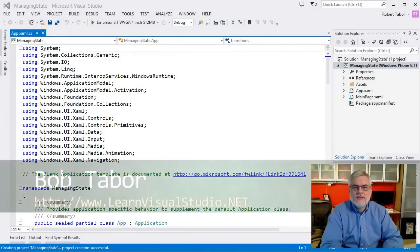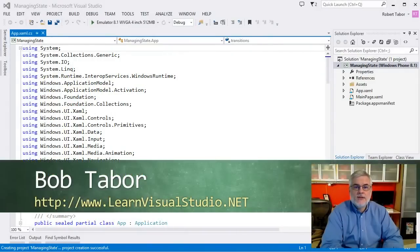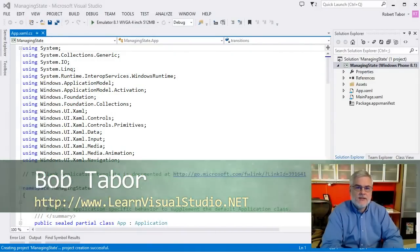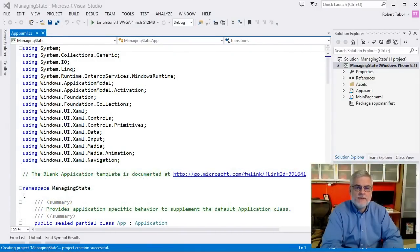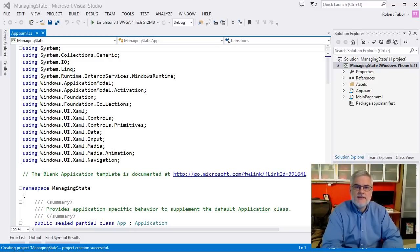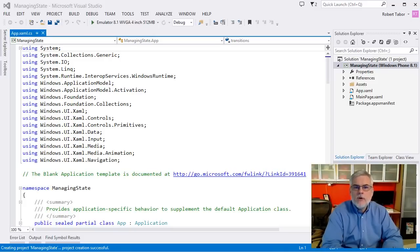Hi, I'm Bob Tabor with www.learnvisualstudio.net, where I teach beginners the skills they need to get their first software development job, building Windows and Web Apps at the world's best companies as quickly as possible. In this lesson, we're going to talk about the important moments in the lifecycle of your app.